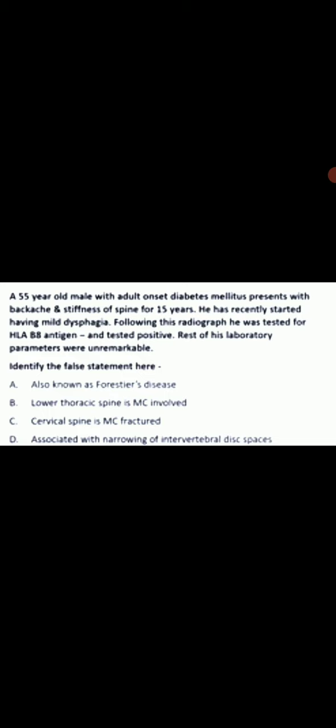The wrong statement among the mentioned options is that DISH is associated with narrowing of intervertebral discs. The diagnosis of this case is diffuse idiopathic skeletal hyperostosis, or DISH, and in DISH, narrowing of intervertebral discs does not occur.